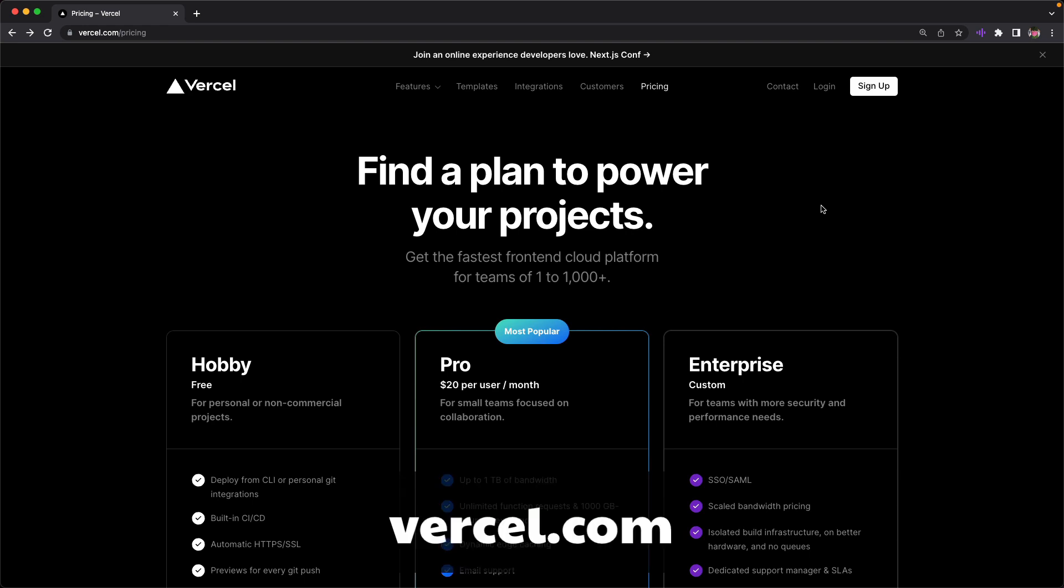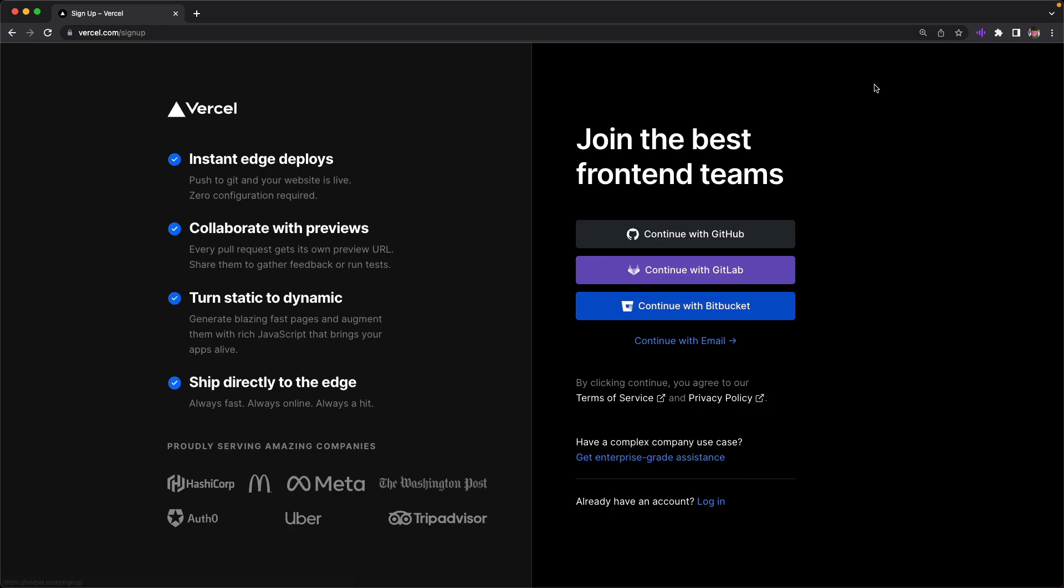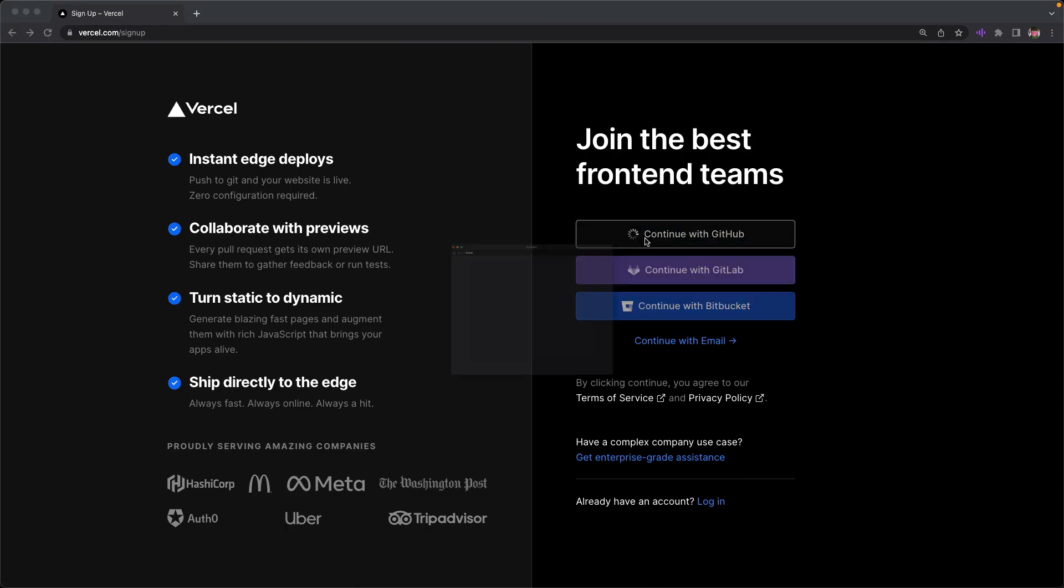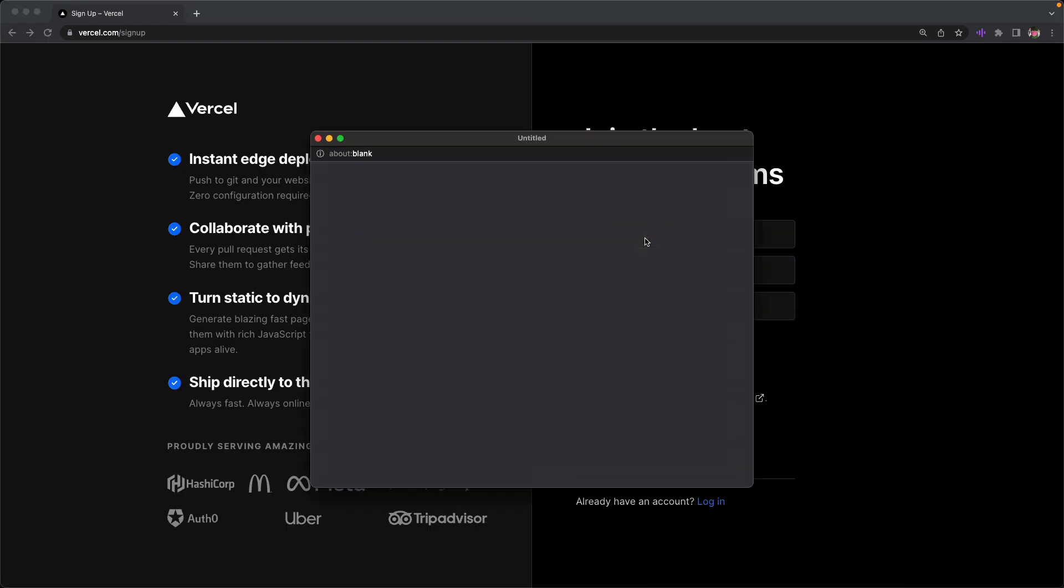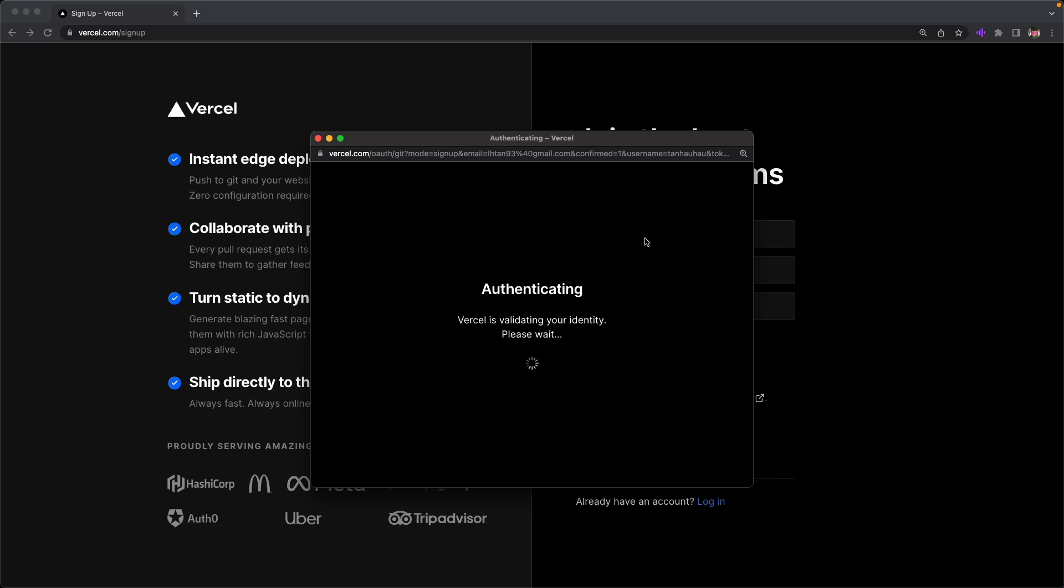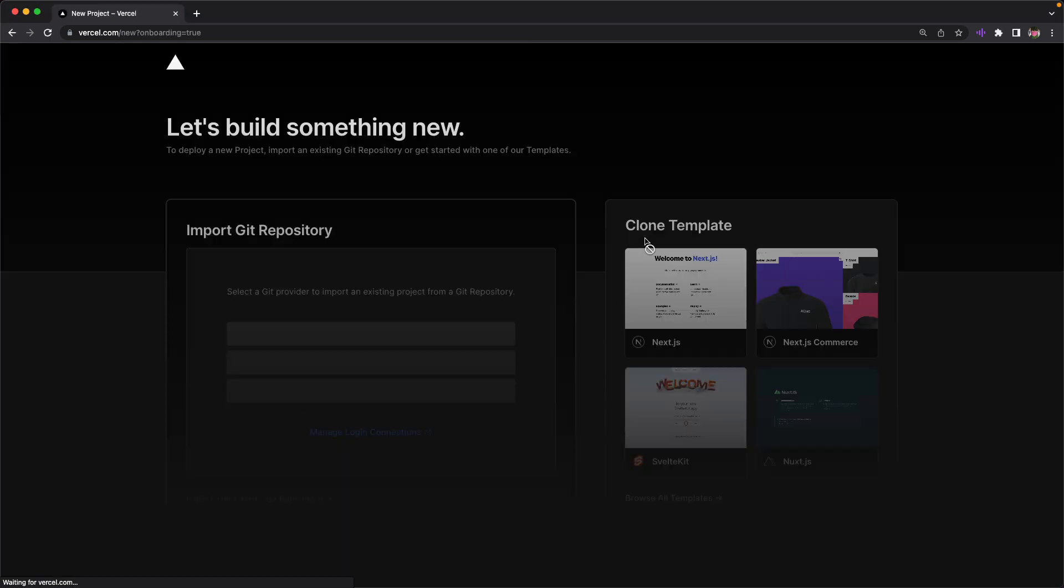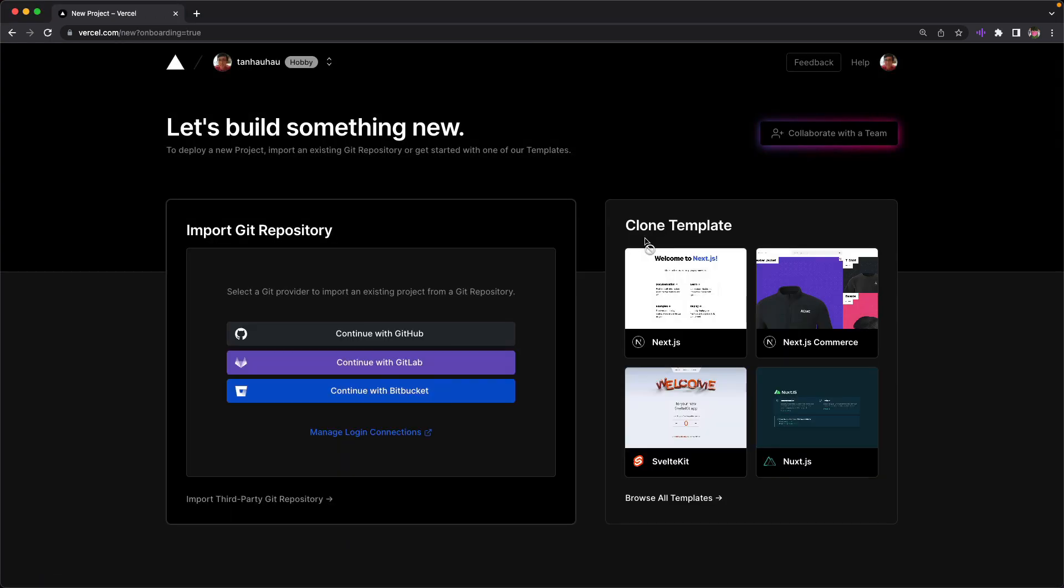I go to Vercel website at Vercel.com and hit sign up and I hit continue with GitHub to log in with my GitHub account. It's authenticating and soon I'm greeted with this profile page.